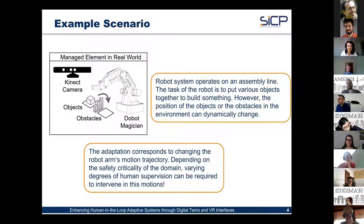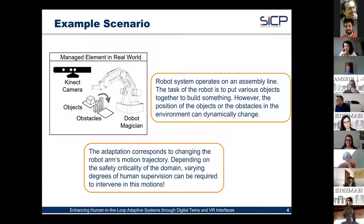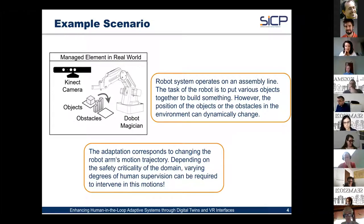An example scenario is a robot system operating on an assembly line, tasked with assembling objects. The positions of objects and obstacles in the environment can dynamically change, so adaptation corresponds to changing the robot arm's motion trajectory. Depending on the safety criticality of the domain, varying degrees of human supervision may be required to intervene in these motions.